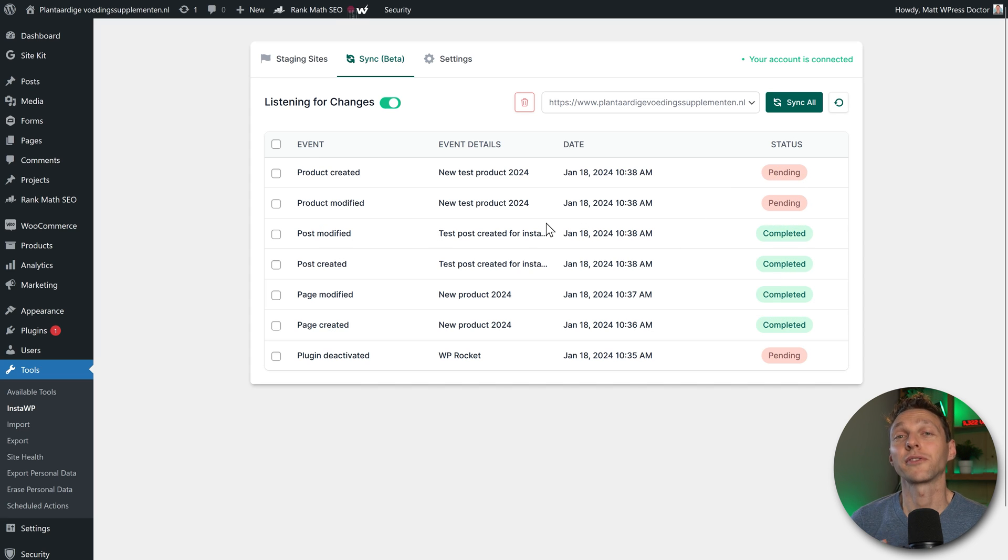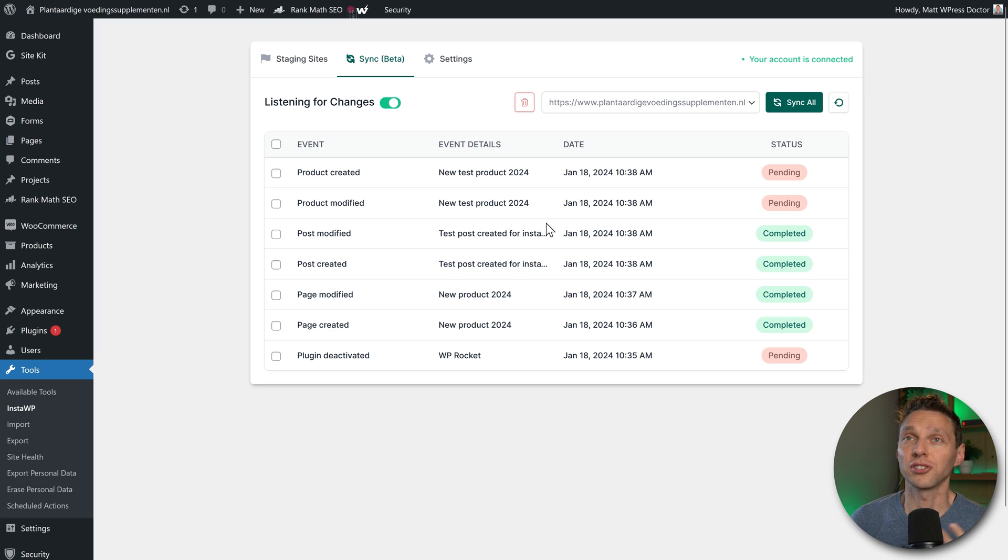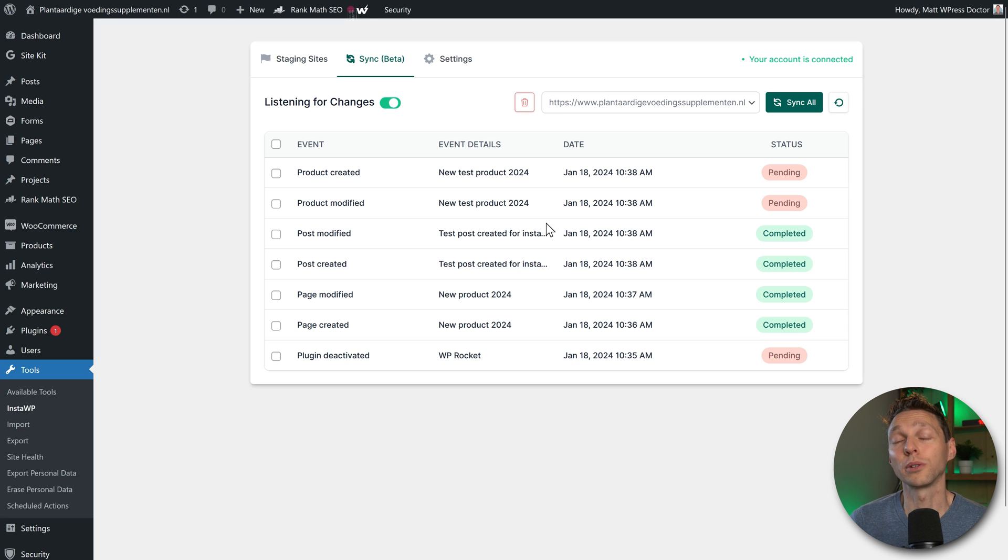But this is a very safe way to only update pages, create new things, launching new products without actually influencing your live WooCommerce website.